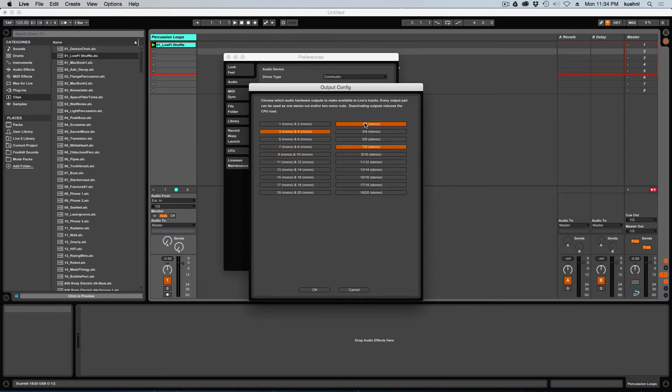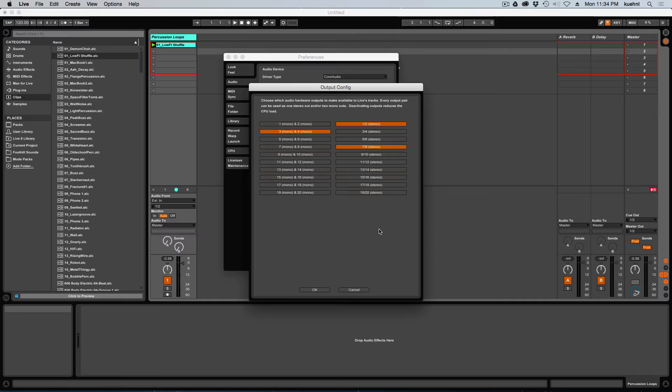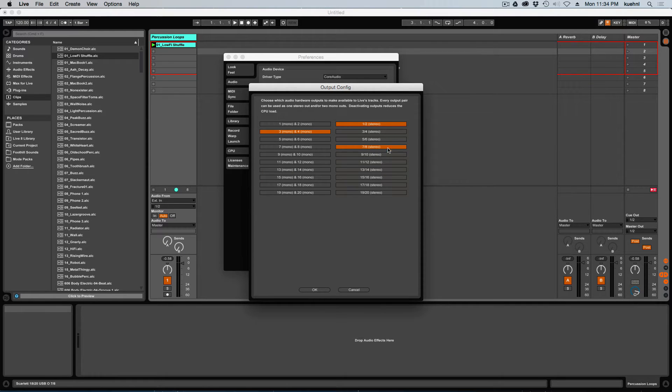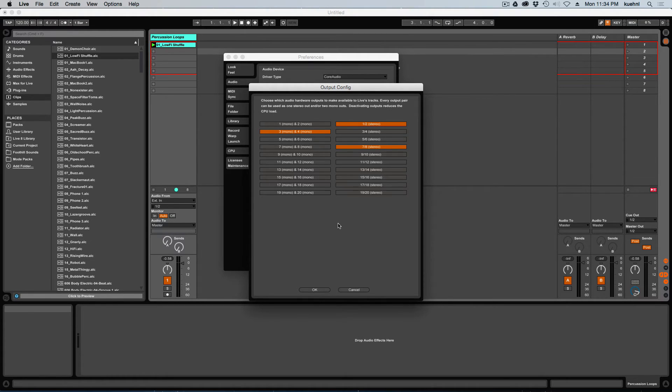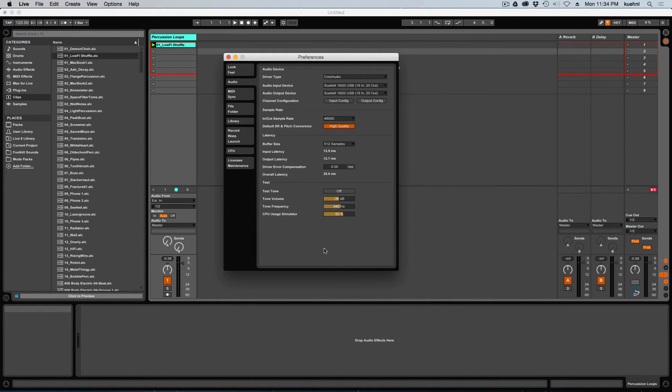And that's pretty much it. So again, one and two, left, right, three and four are my center and my LFE. Seven and eight, left surround, right surround. So your particular configuration may vary, but you'll probably want to do something similar to this with left and right on a stereo pair, left surround, right surround on a stereo pair, and then center and LFE on mono channels. So go ahead and click OK on that. And I'll close the preferences.